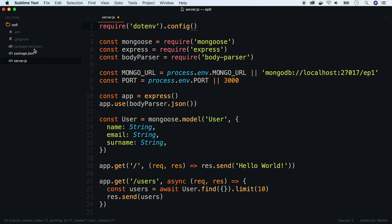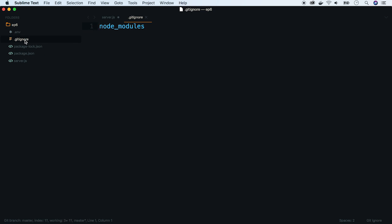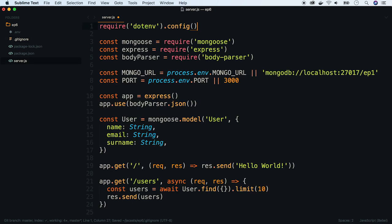Usually .env files hold secret values as secret keys to external services or even raw passwords. We have to make sure this file won't be synchronized with the git repository. We can do this by adding it to the gitignore file.